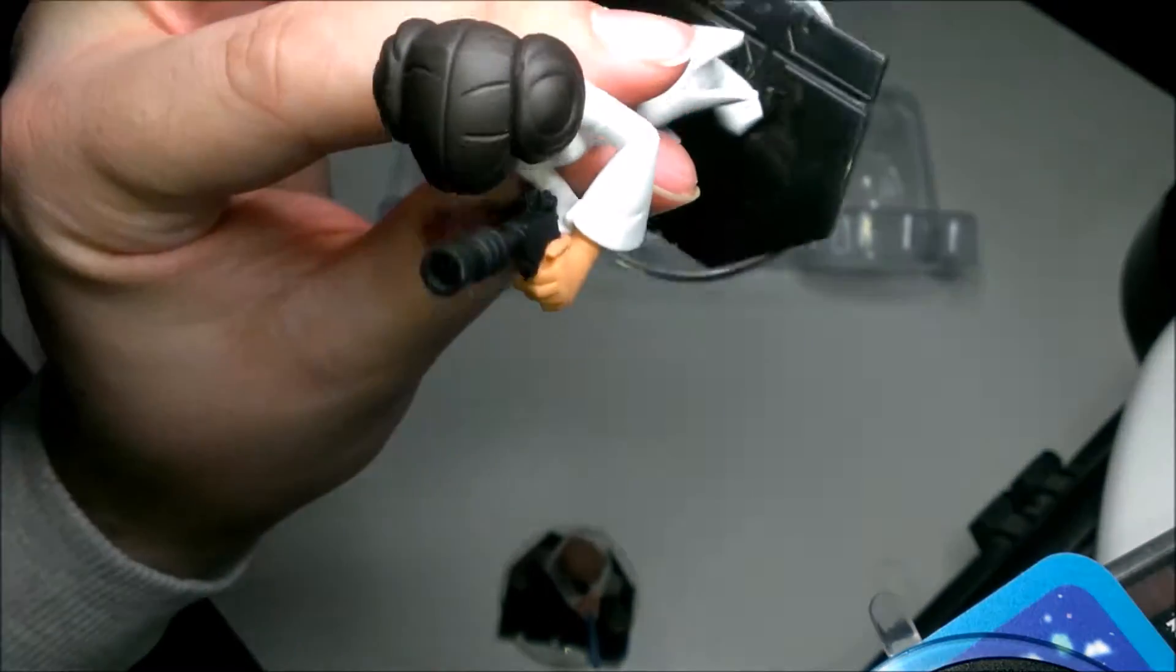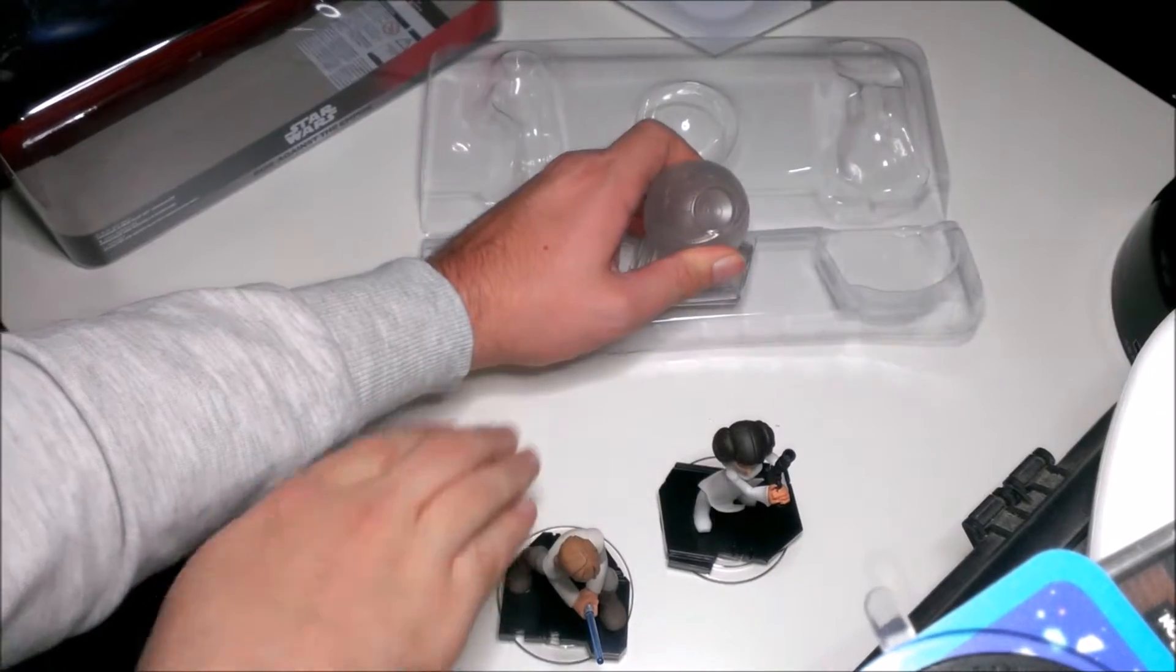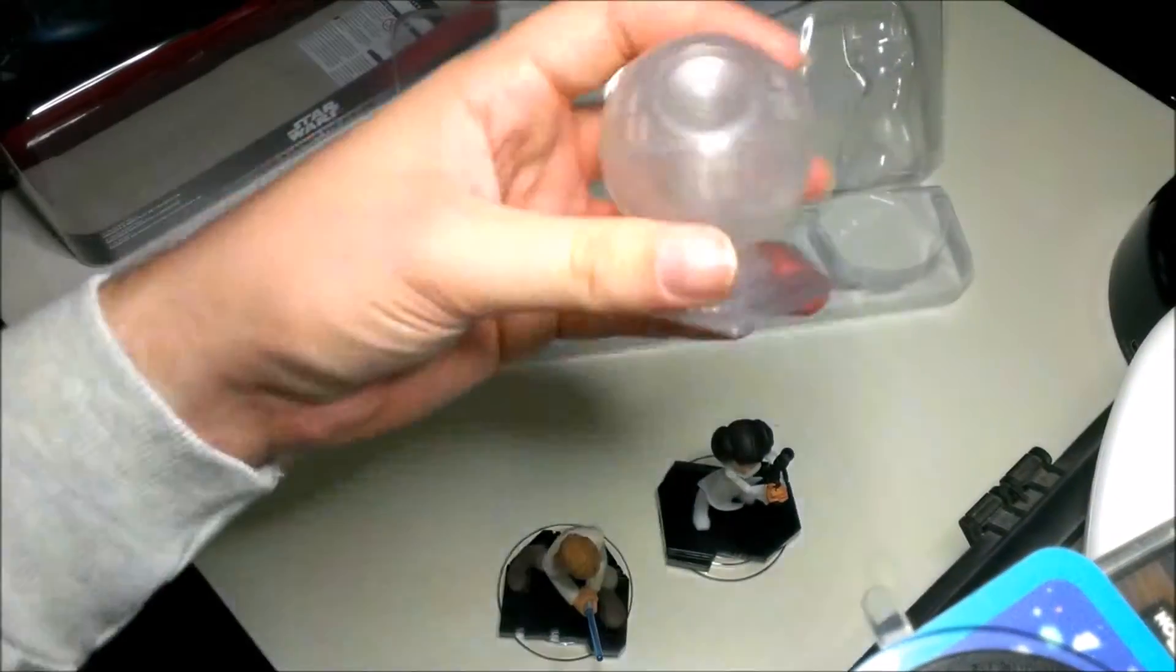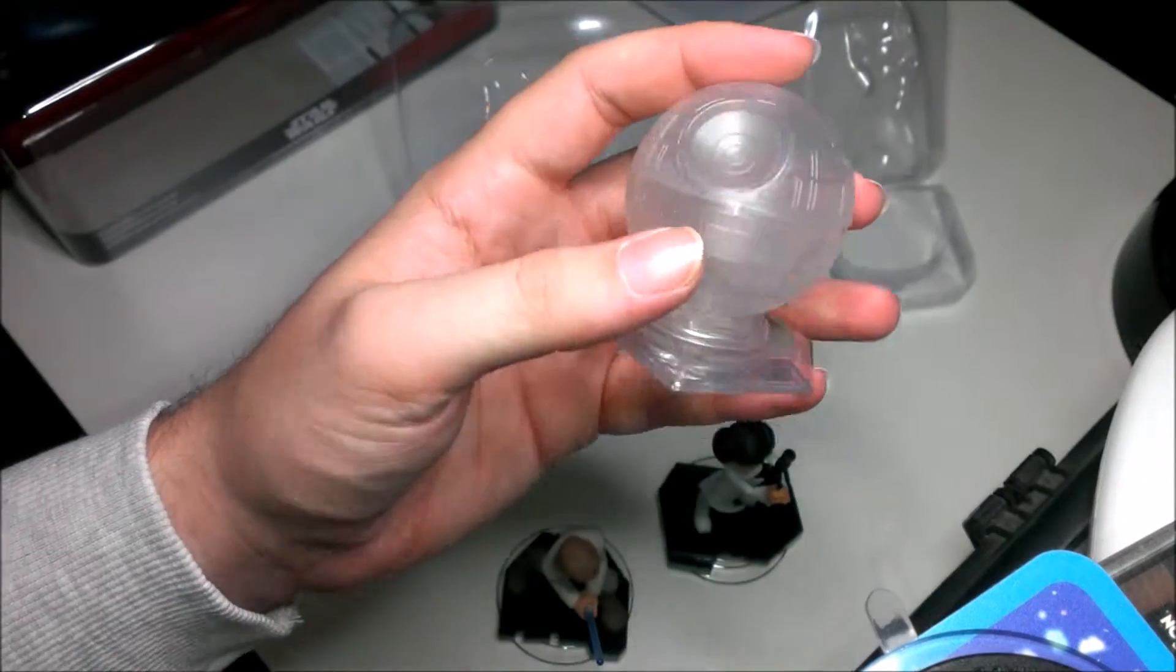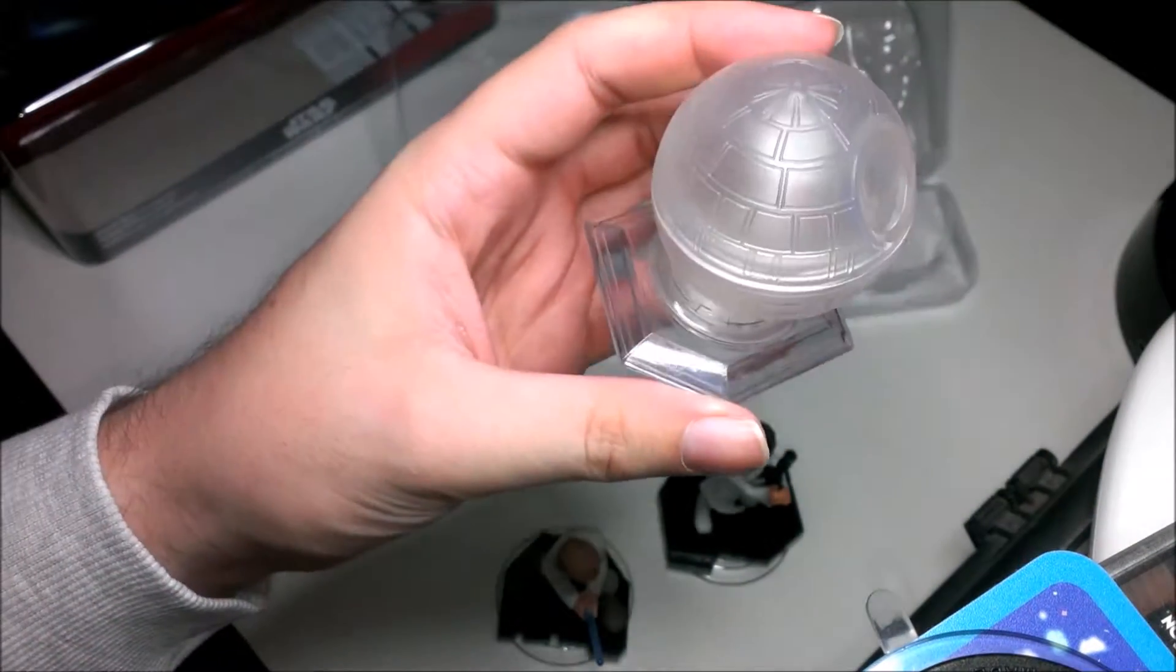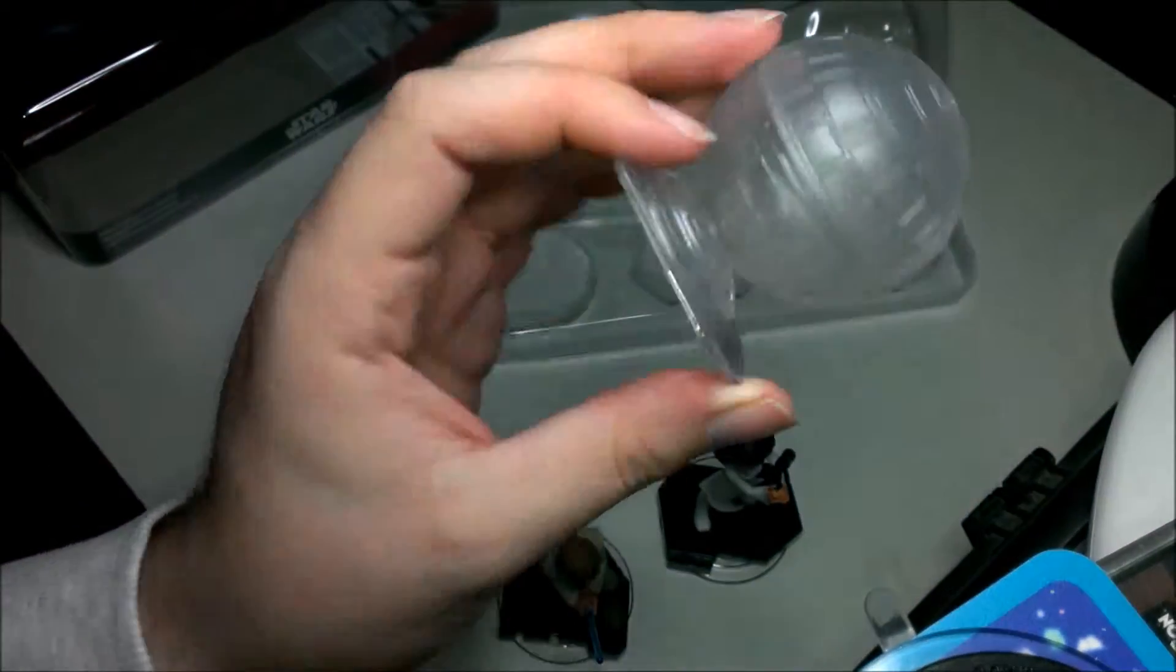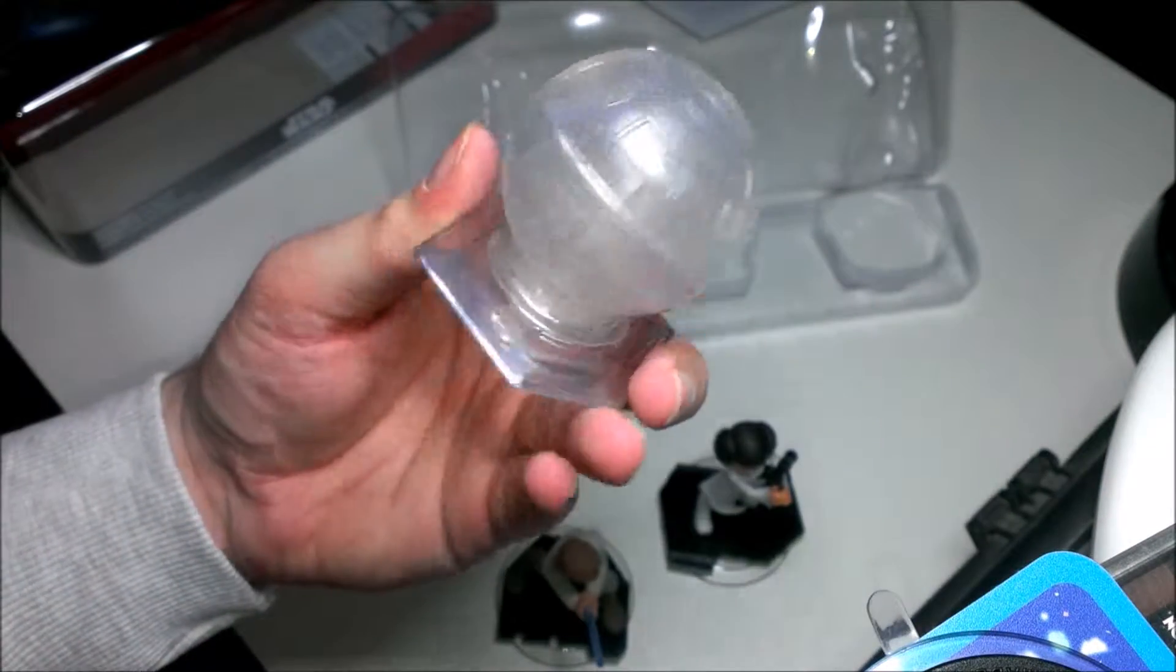Now let's look at the playset piece. Yeah, there you go. It's basically a hollow, see-through transparent Death Star. It looks pretty awesome.